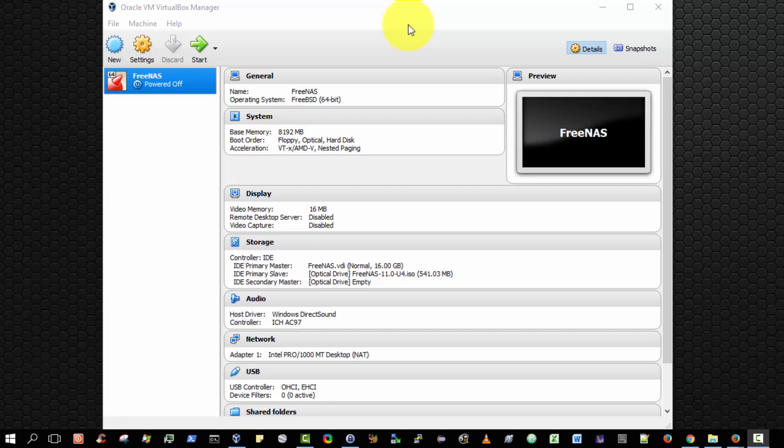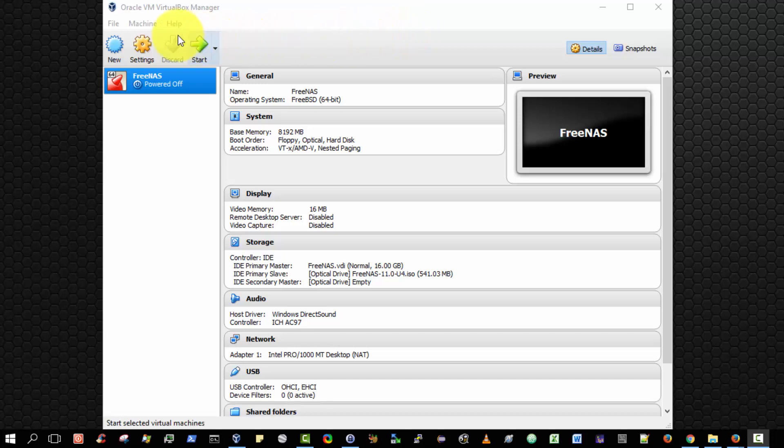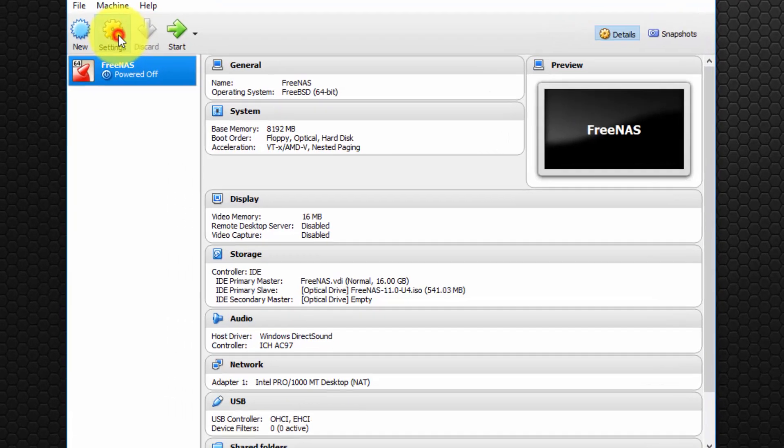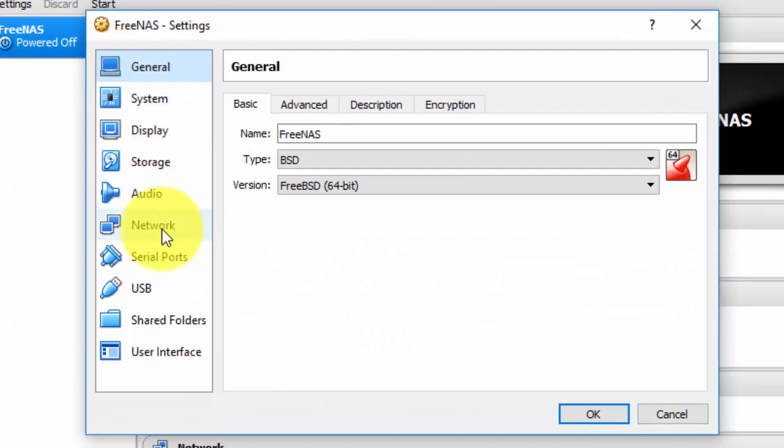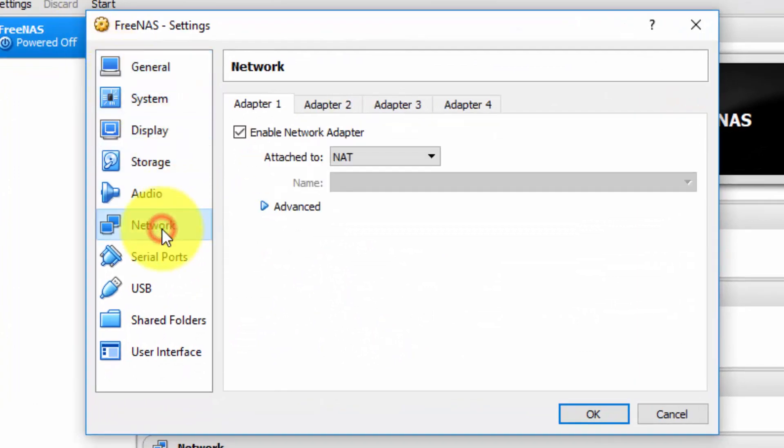Now let us make one final change to our FreeNAS virtual machine. Again, make sure the FreeNAS operating system virtual machine is selected, then select Settings and navigate to Network.